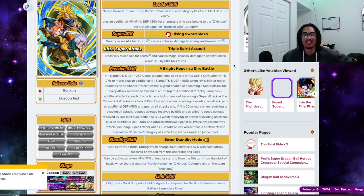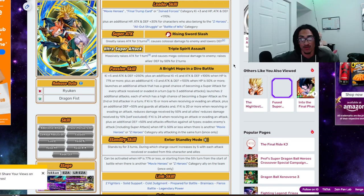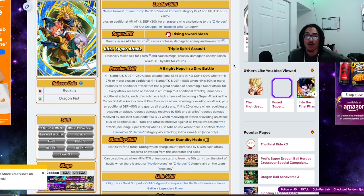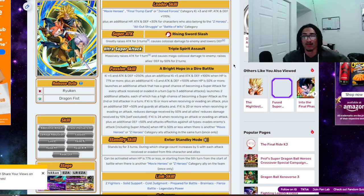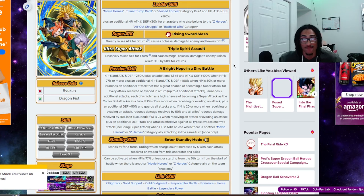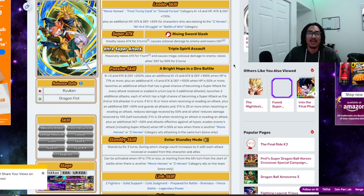So, leader skill is Movie Heroes, Final Trump Card, or Joint Forces 3 ki and 170% across the board. And the 30% of the stats is Z Heroes, All Out Struggle, or Battle of Wits. And the 12 ki, that being Rising Sword Slash, 50% attack for 3 turns and lowers enemies defense.